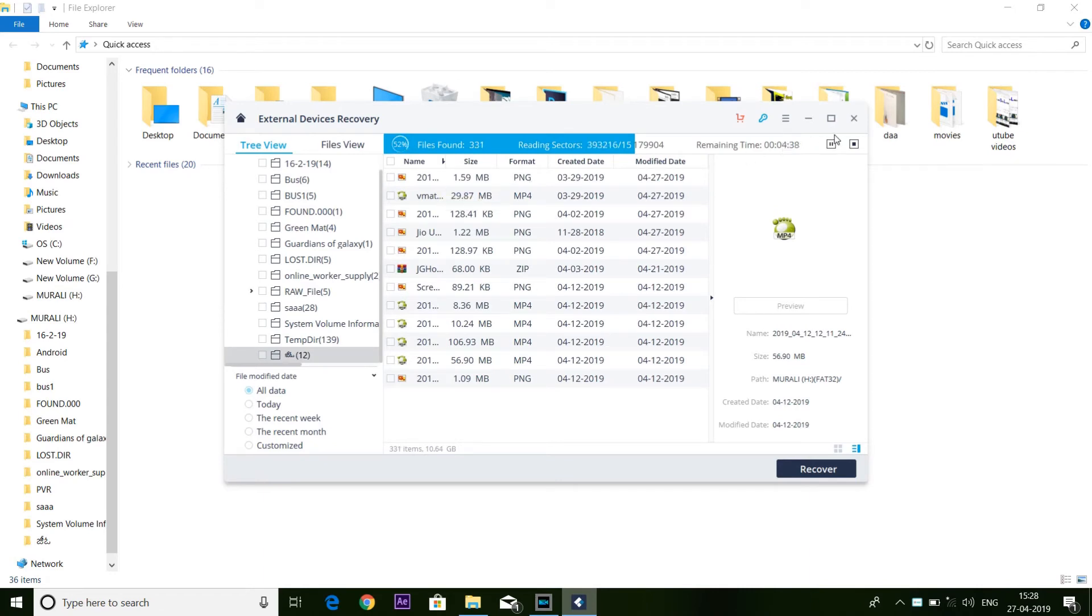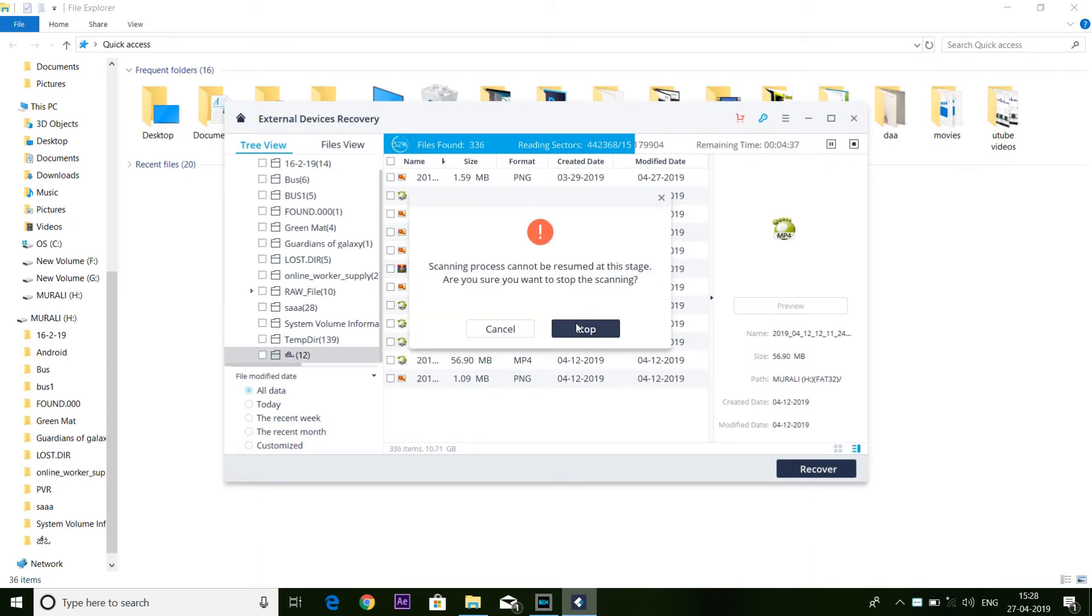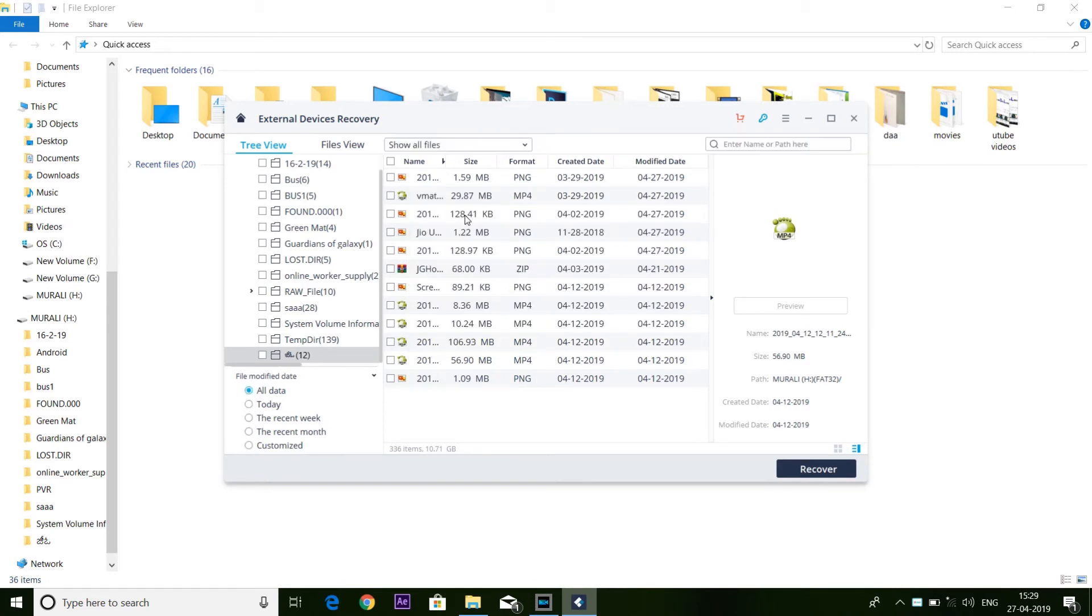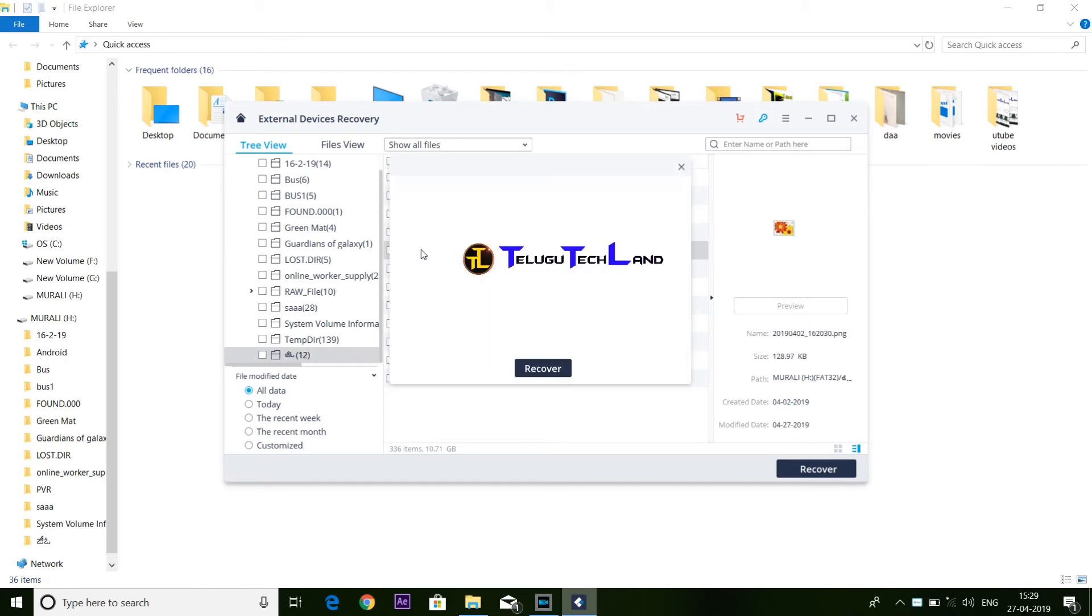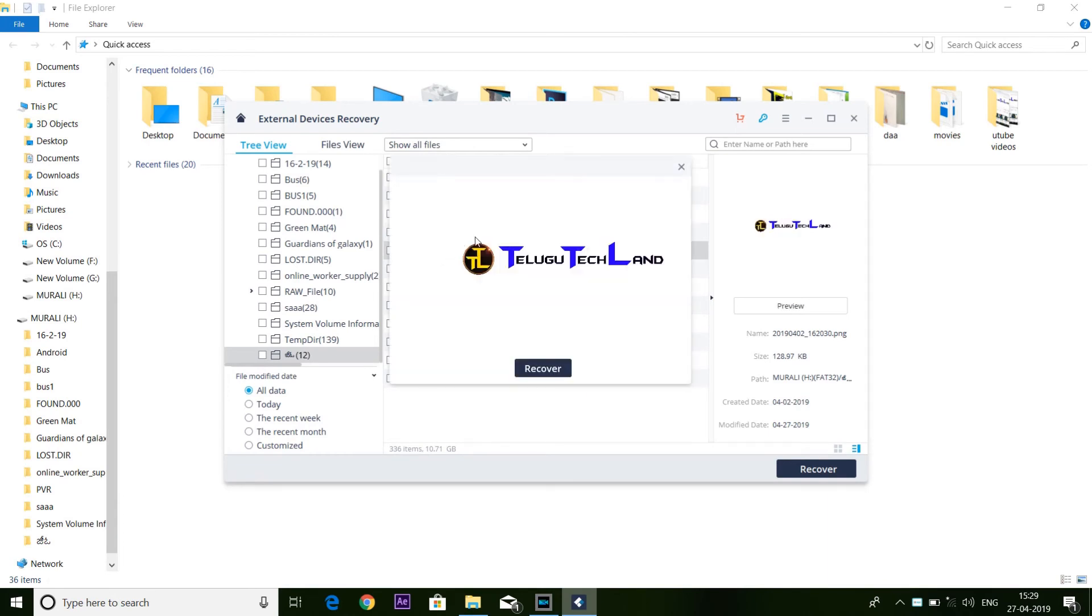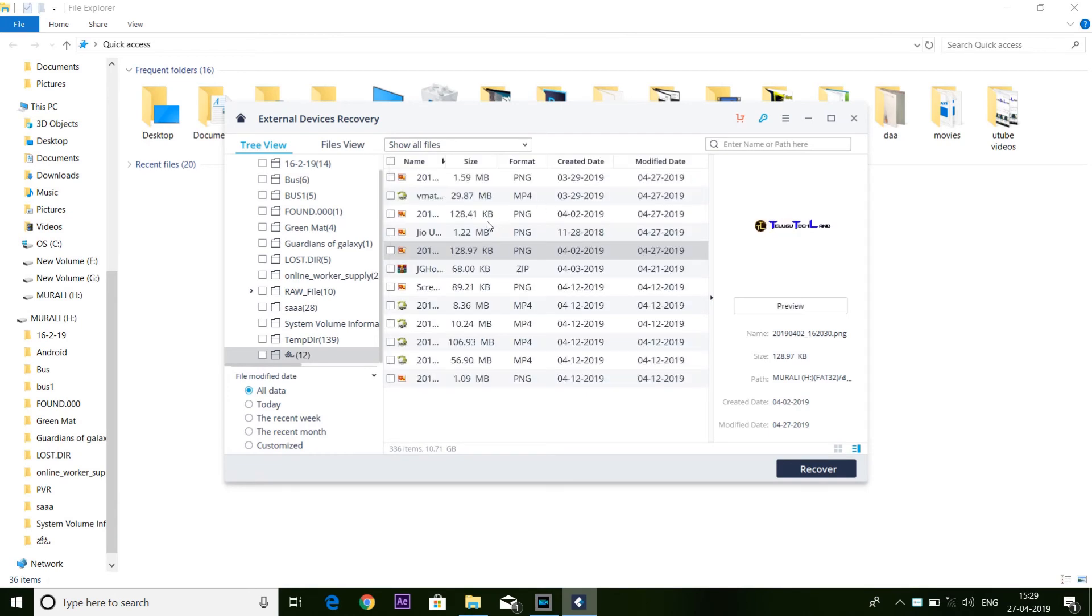You need to stop here if you want. Now you will see deleted files. For the images, if you want to recover this photo, we will see the preview. If you want to recover this photo, you need the Pro version or Ultimate version.